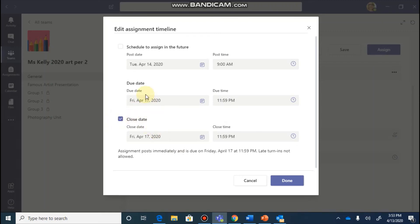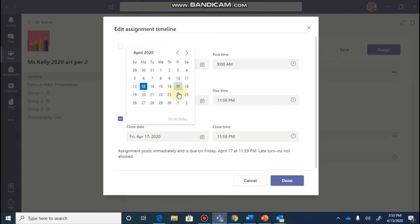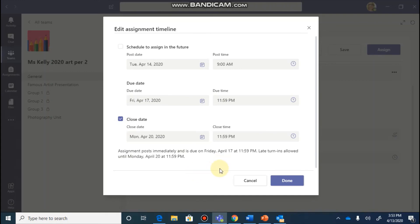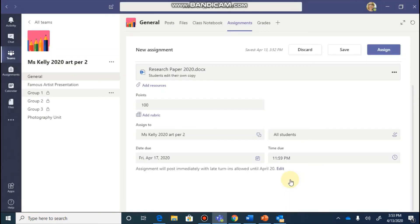And what that means is there's going to be a due date on, let's say, Friday, April 17th. You can make the close date sometime after that. And that means between the 17th and the 20th, you will accept late assignments. After the close date has been hit, no more assignments will be allowed and accepted. So once you've formatted all of your timelines, you can click the done button.